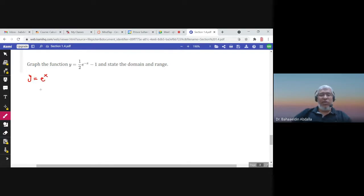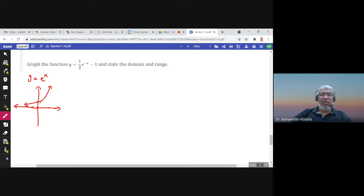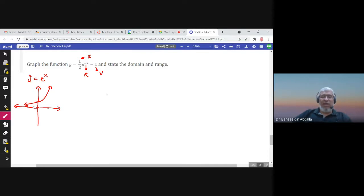The graph of e^x is the standard exponential graph with base greater than 1. In the next example, the coefficient 1/2 causes a vertical shrink, the negative sign on x causes a reflection, and the −1 causes a vertical shift one unit down.